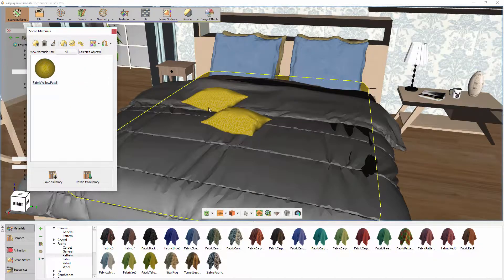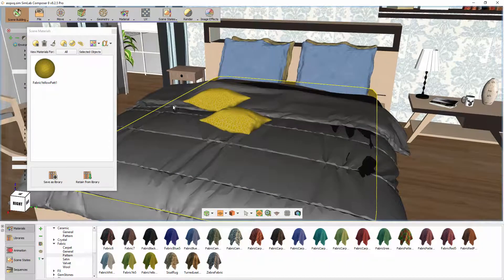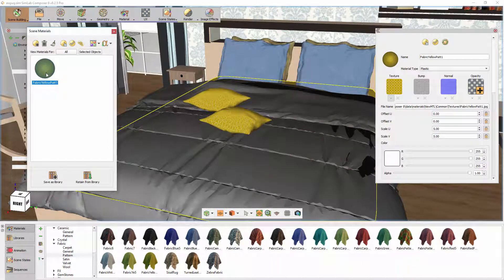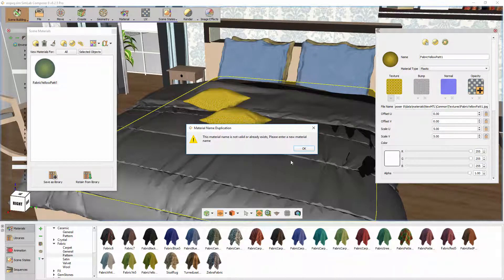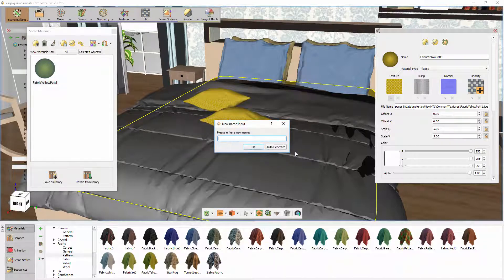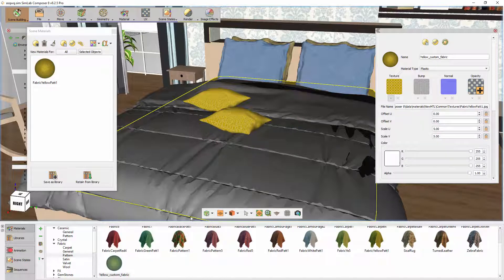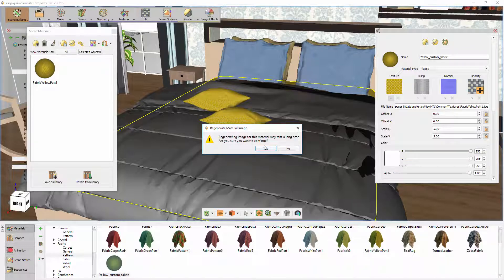Simlab Composer gives you the ability to store materials in the library. So in the case of creating your own unique material in the 3D scene, you can save them in the material library for later use. To do so, simply drag the material to the material library panel, type in a unique name for the material and click OK. You can generate an icon for it by clicking on the Generate Material icon in the material panel to the right.